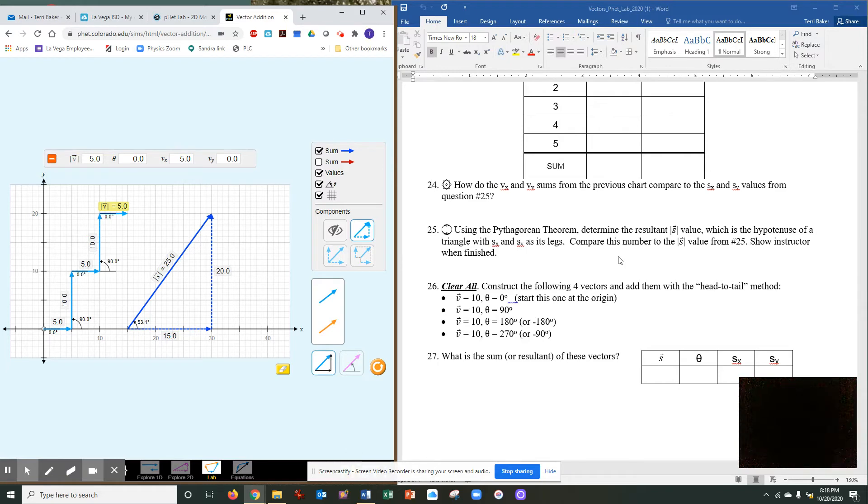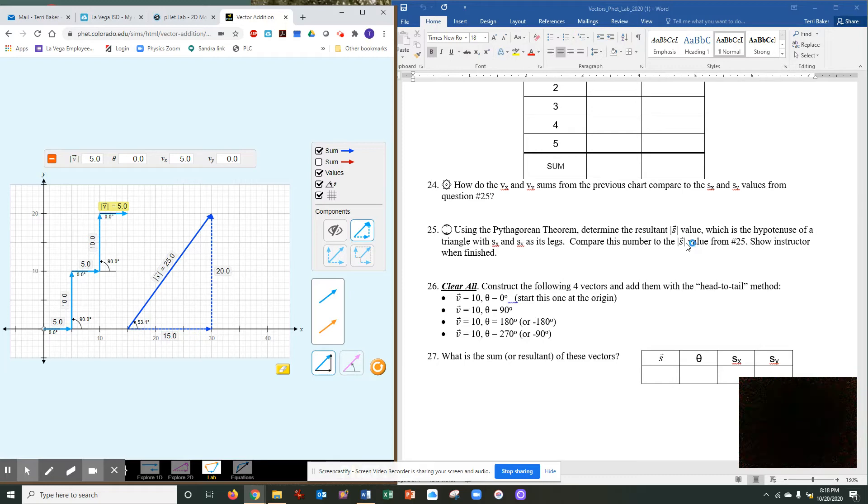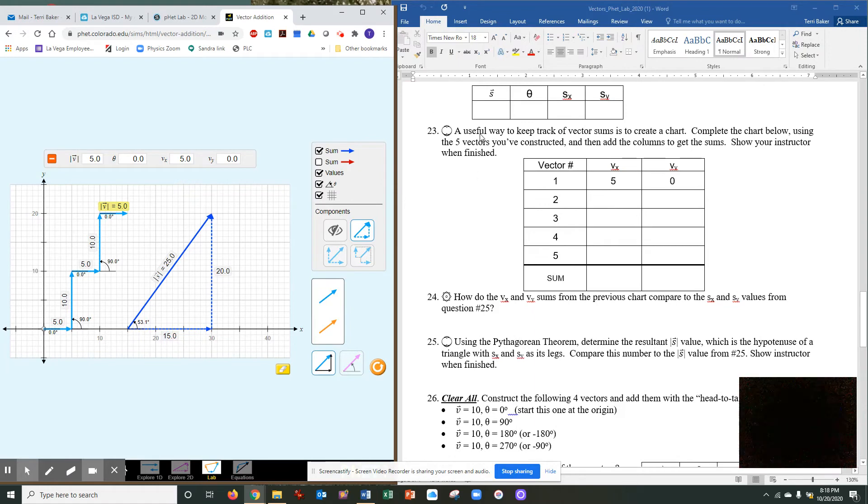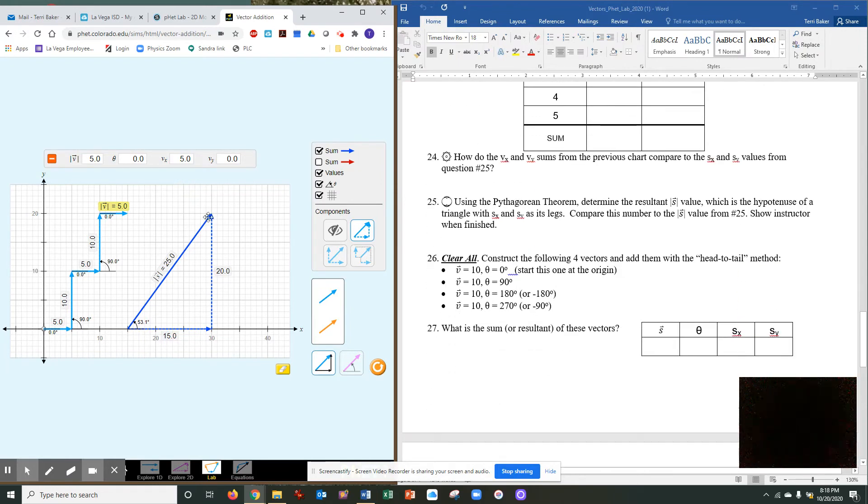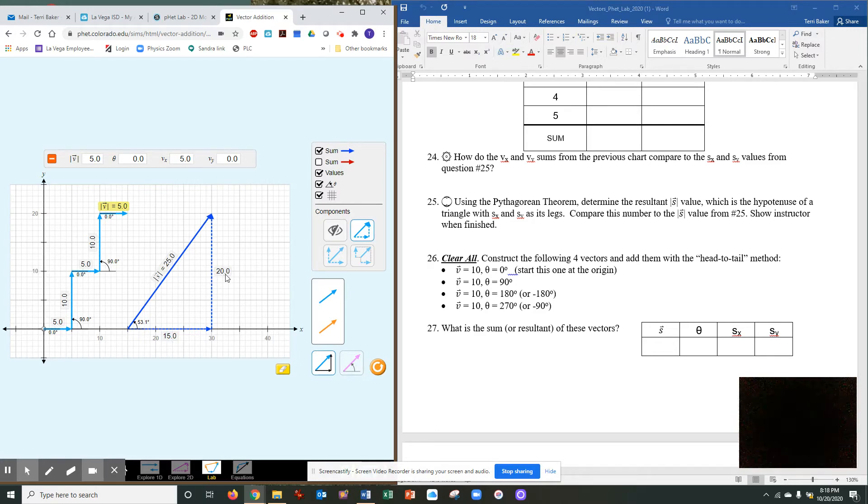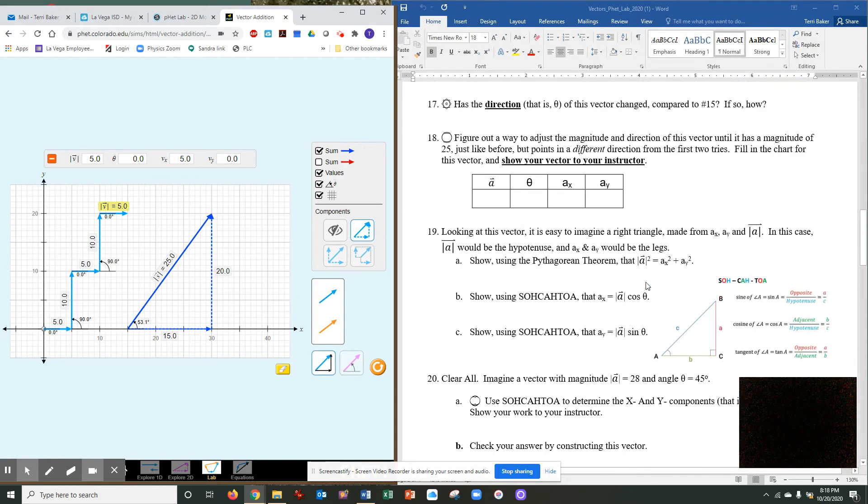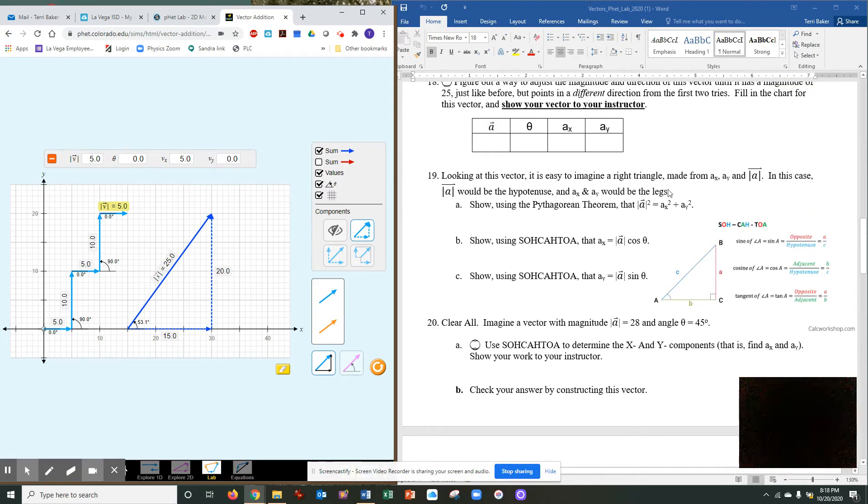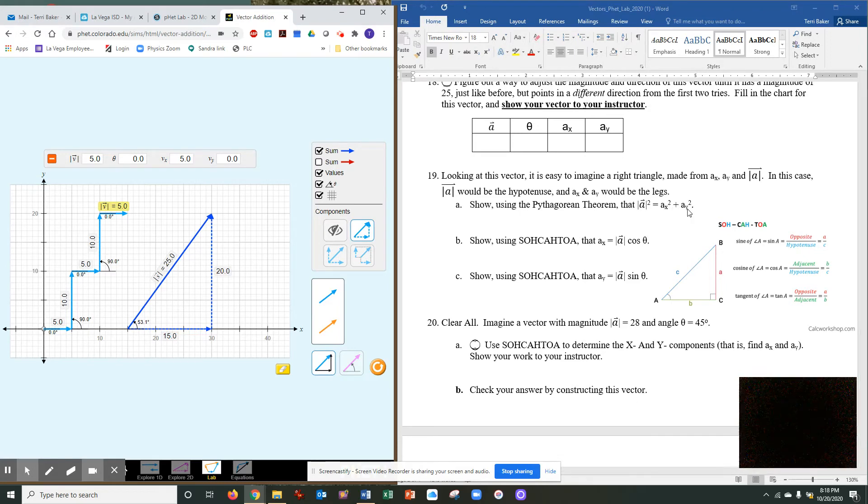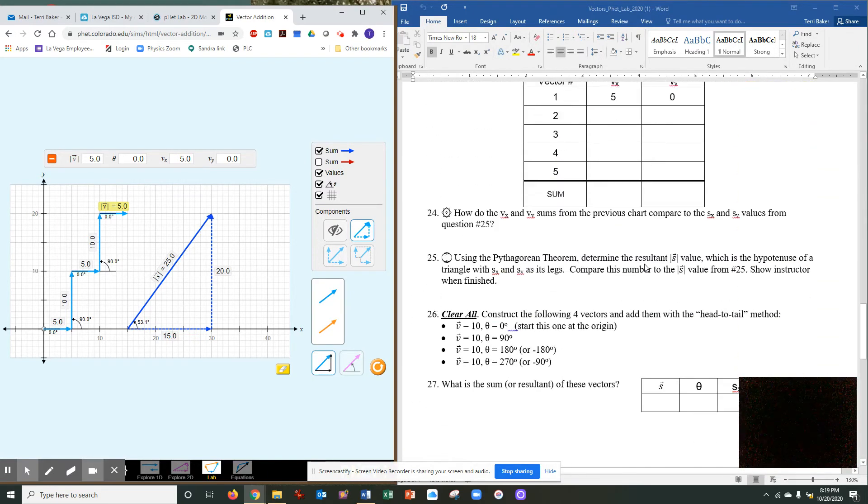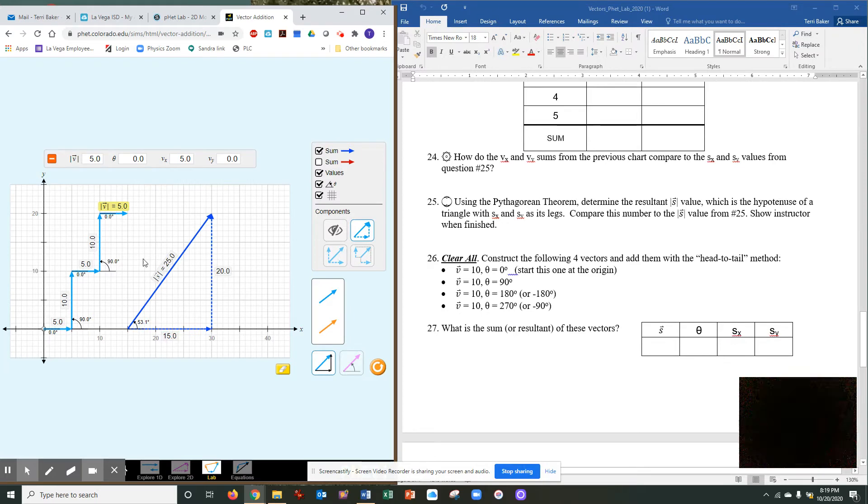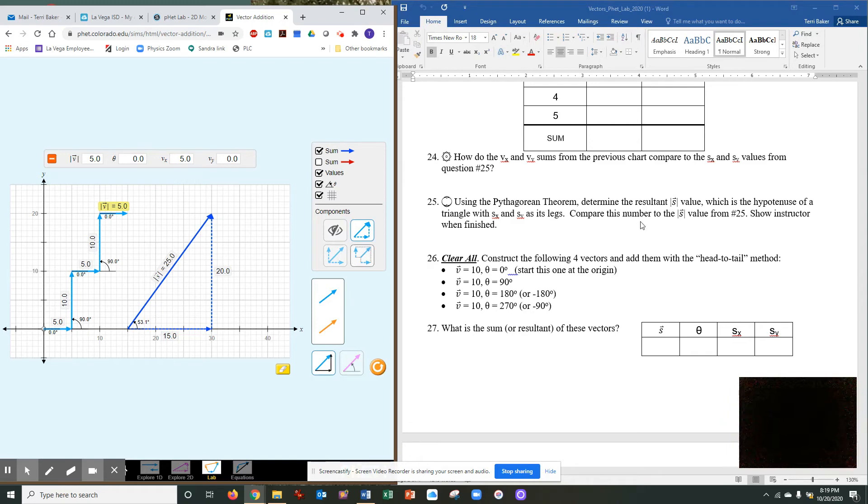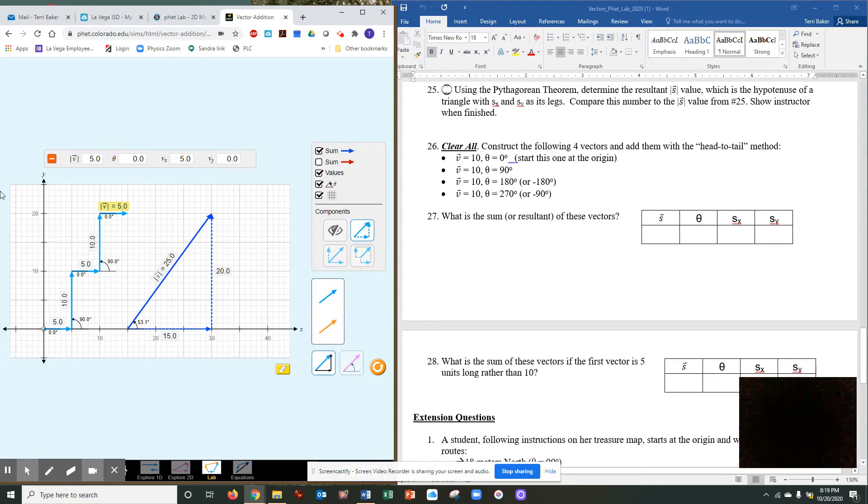Use the Pythagorean theorem and determine the resultant value, which is the hypotenuse of the triangle, as it selects. Compare the numbers, the value from 25. Actually it's this one right here. So you're going to plug in 15 and 20 as your A and B in the Pythagorean theorem. So this would be 15 squared plus 20 squared, and then you take the square root of the whole thing. And if done correctly, it should equal 25. Stop the video if you need to and go ahead and calculate that out.